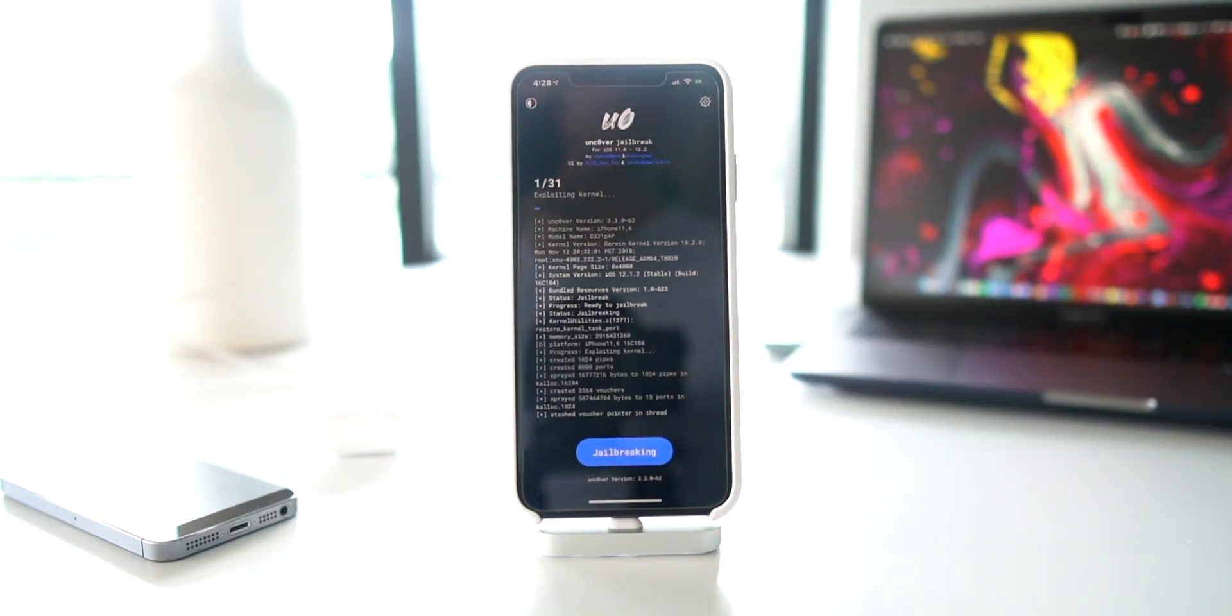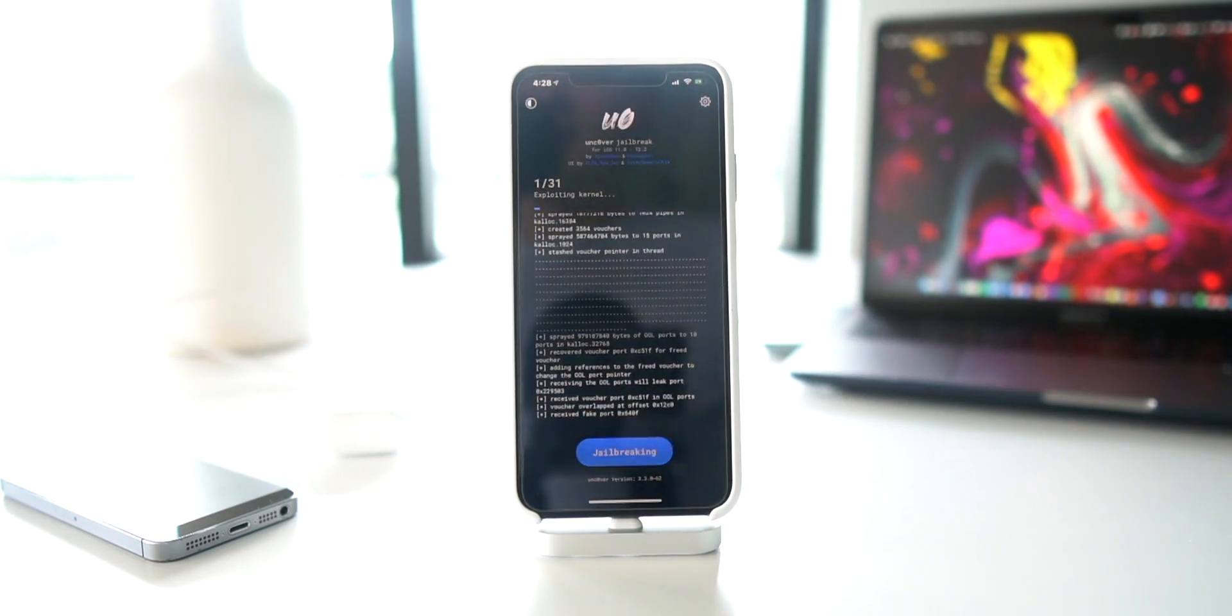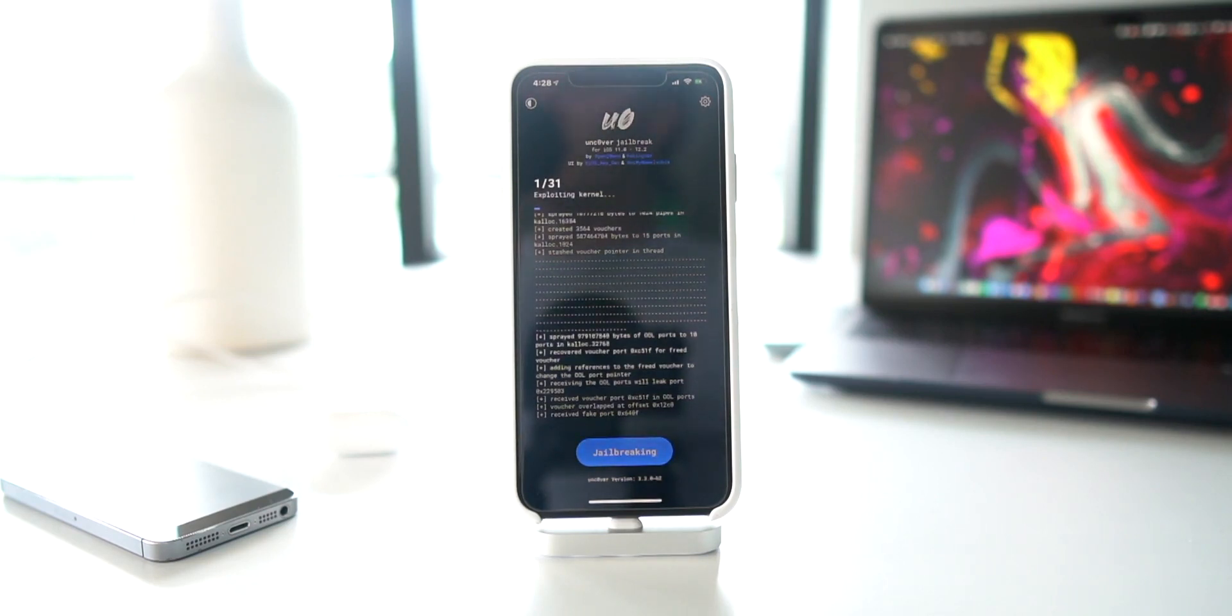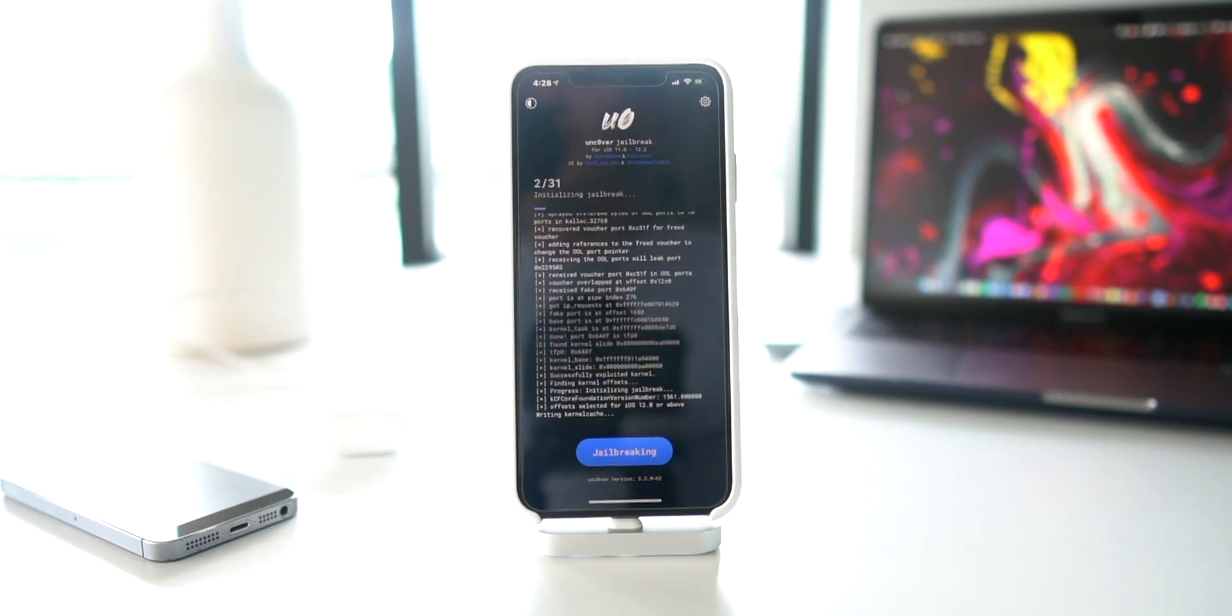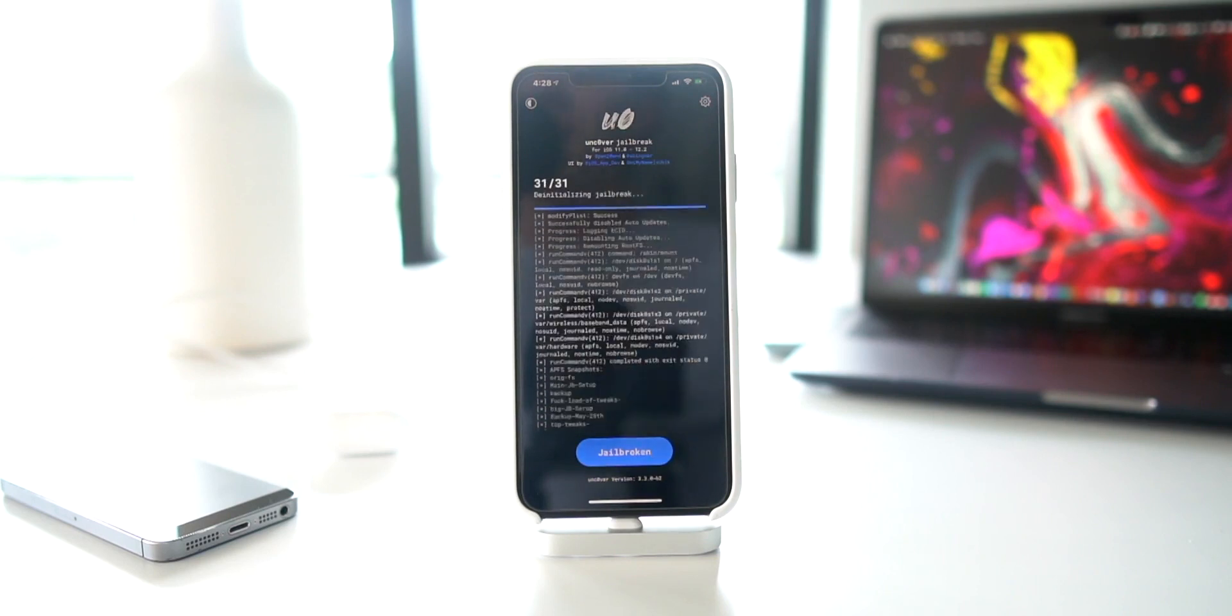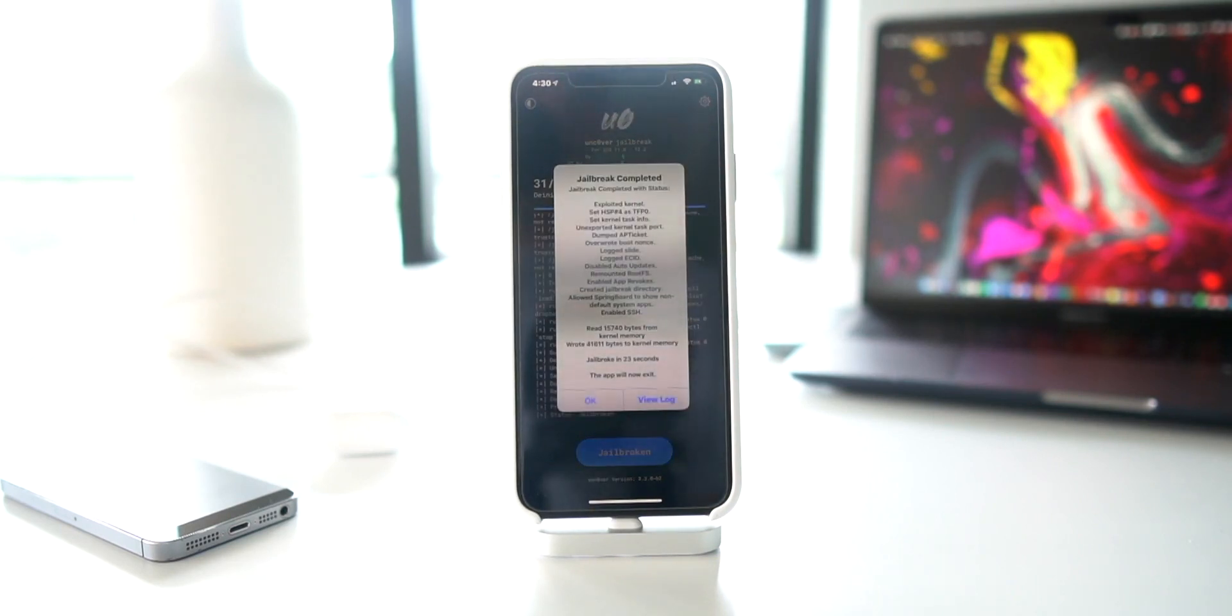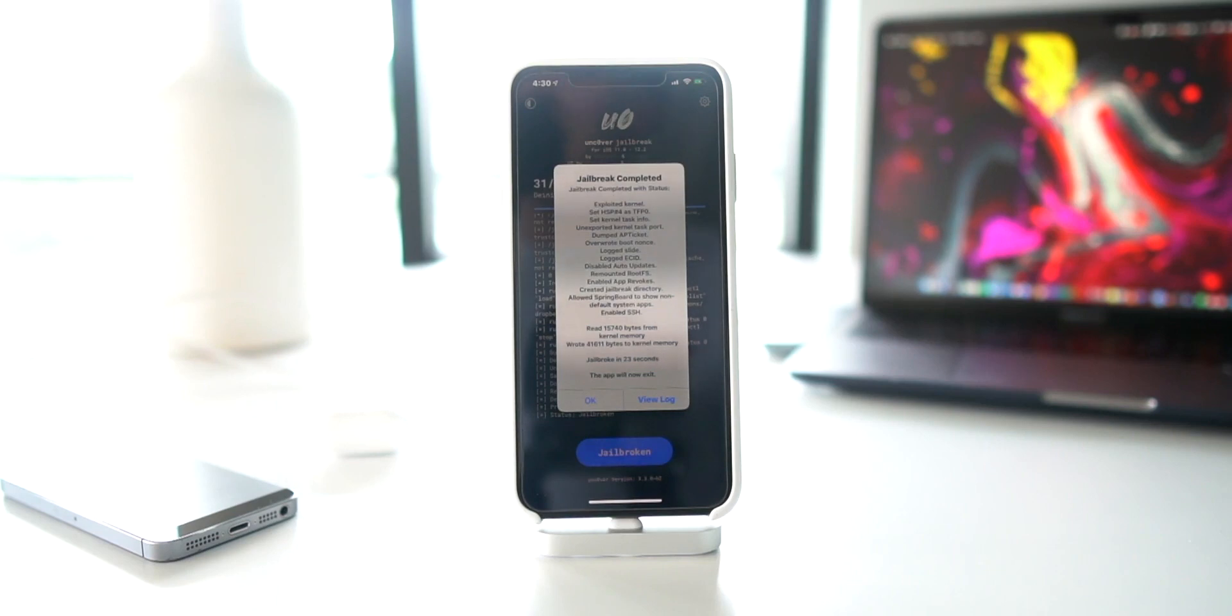To jailbreak, let's get directly into things. Literally just click Jailbreak and it's going to go ahead and jailbreak your iOS device. Again, like I said before, this now supports iOS 12.1.3, iOS 12.1.4, and iOS 12.2.